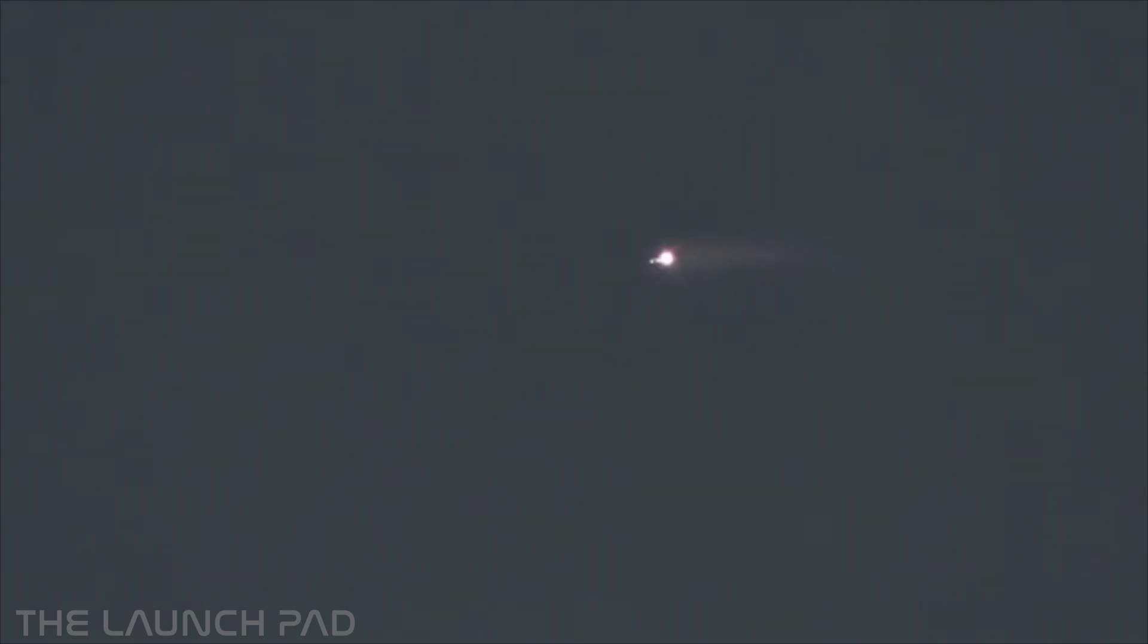Should get ready for staging here pretty soon, arcing out over the Gulf of Mexico. Oh my god, it's just phenomenal.